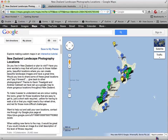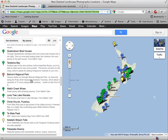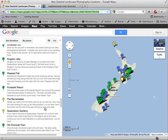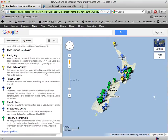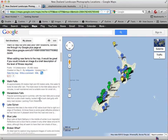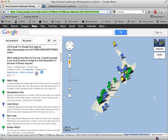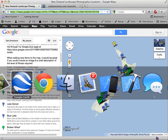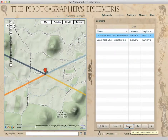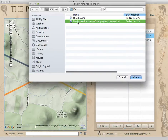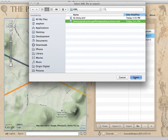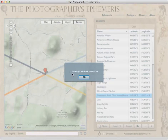Someone has put together this New Zealand landscape photography locations file. They have a big long list with all the pins in New Zealand of places you could go to make photographs around the country, and it's available as a KML file. That means we can import it into TPE. I've downloaded this previously, so I'll flick back to TPE, click Import, select the file — New Zealand landscape photography locations dot KML — click Open, and boom: 57 locations imported.